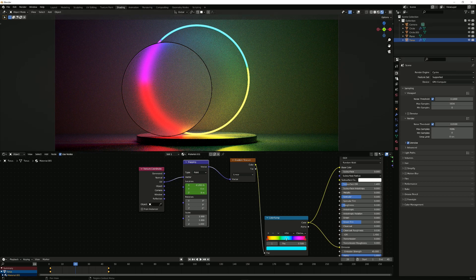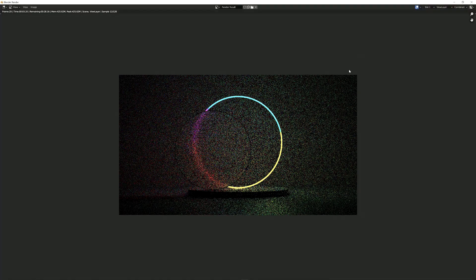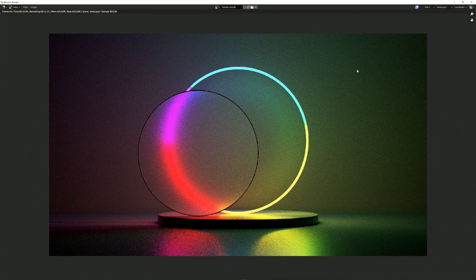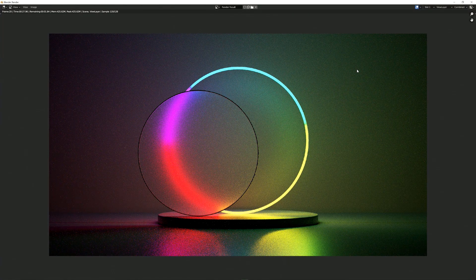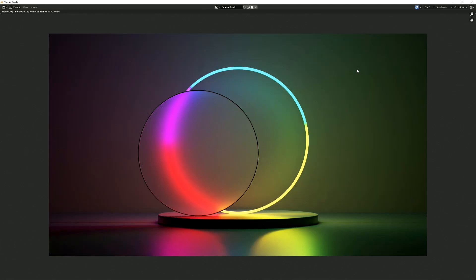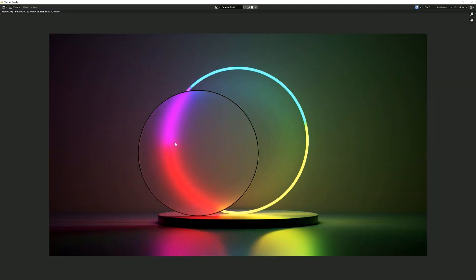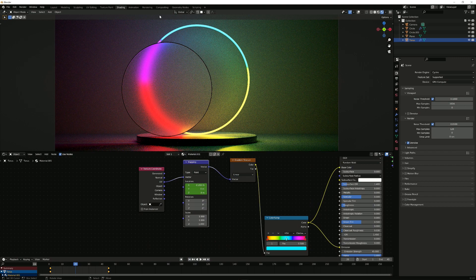So as you can see, once you render this, you get this diffused light effect, which is actually really cool. But you don't get the glowing effect. So in order to get the glowing effect, what I suggest to do would be to go to compositing.